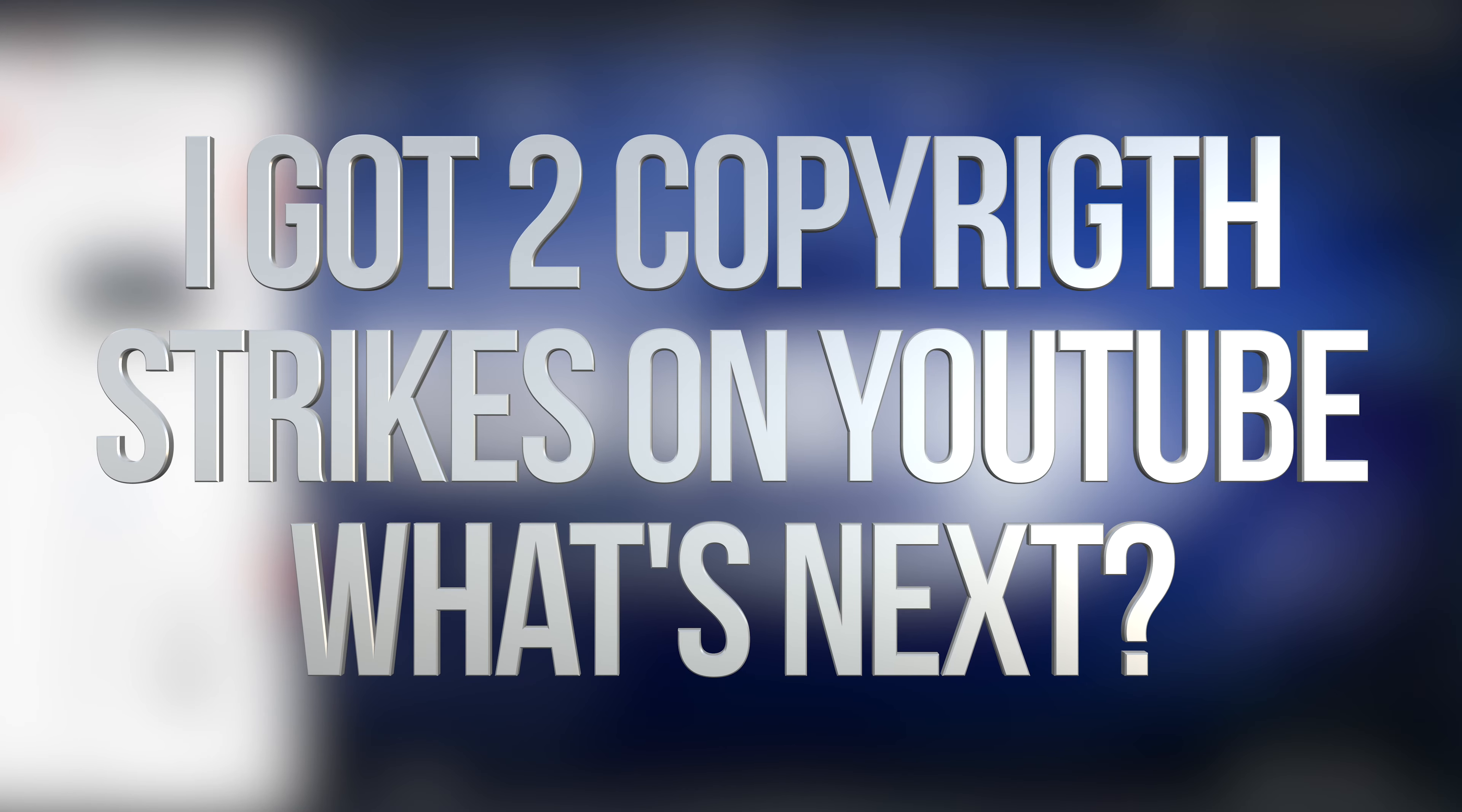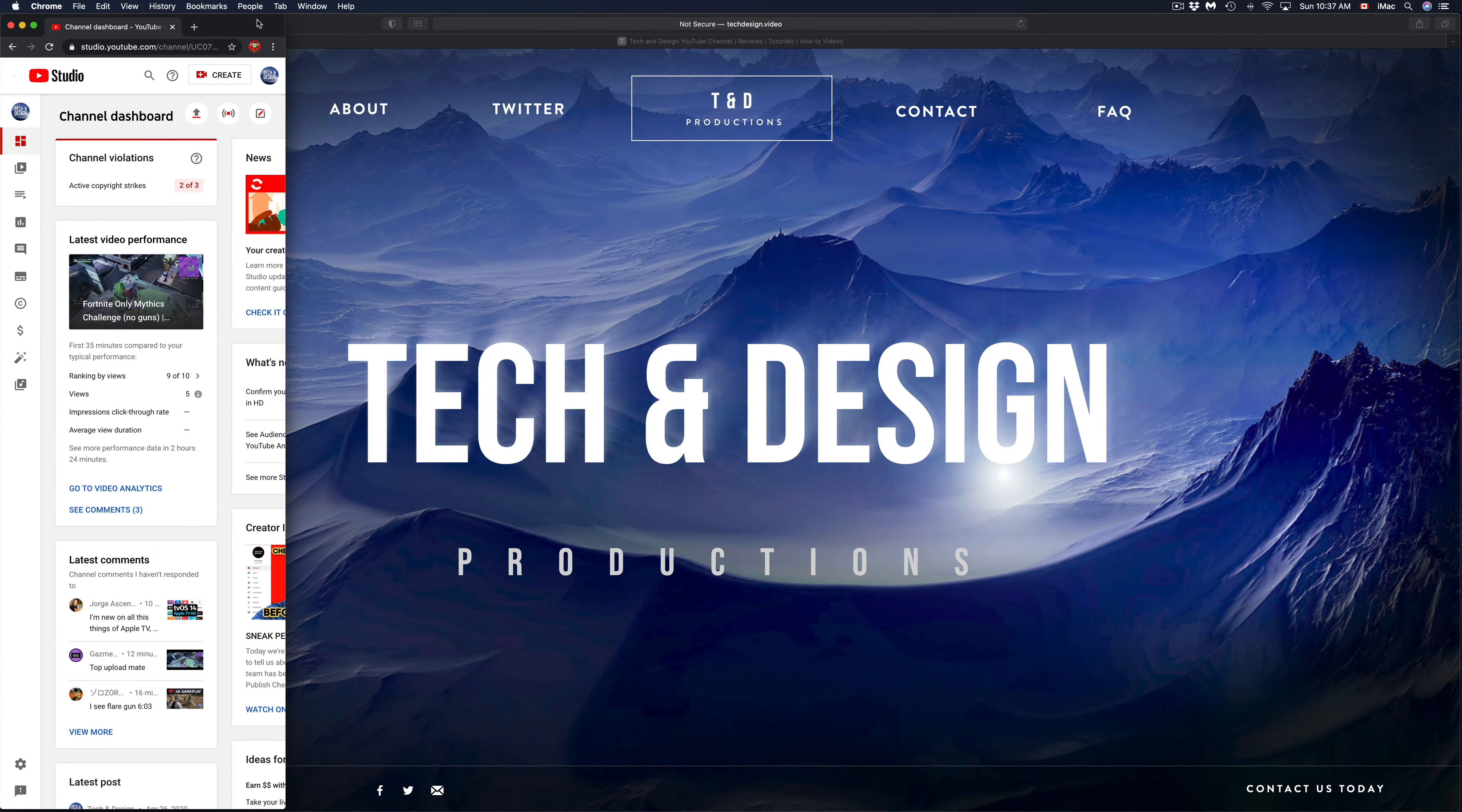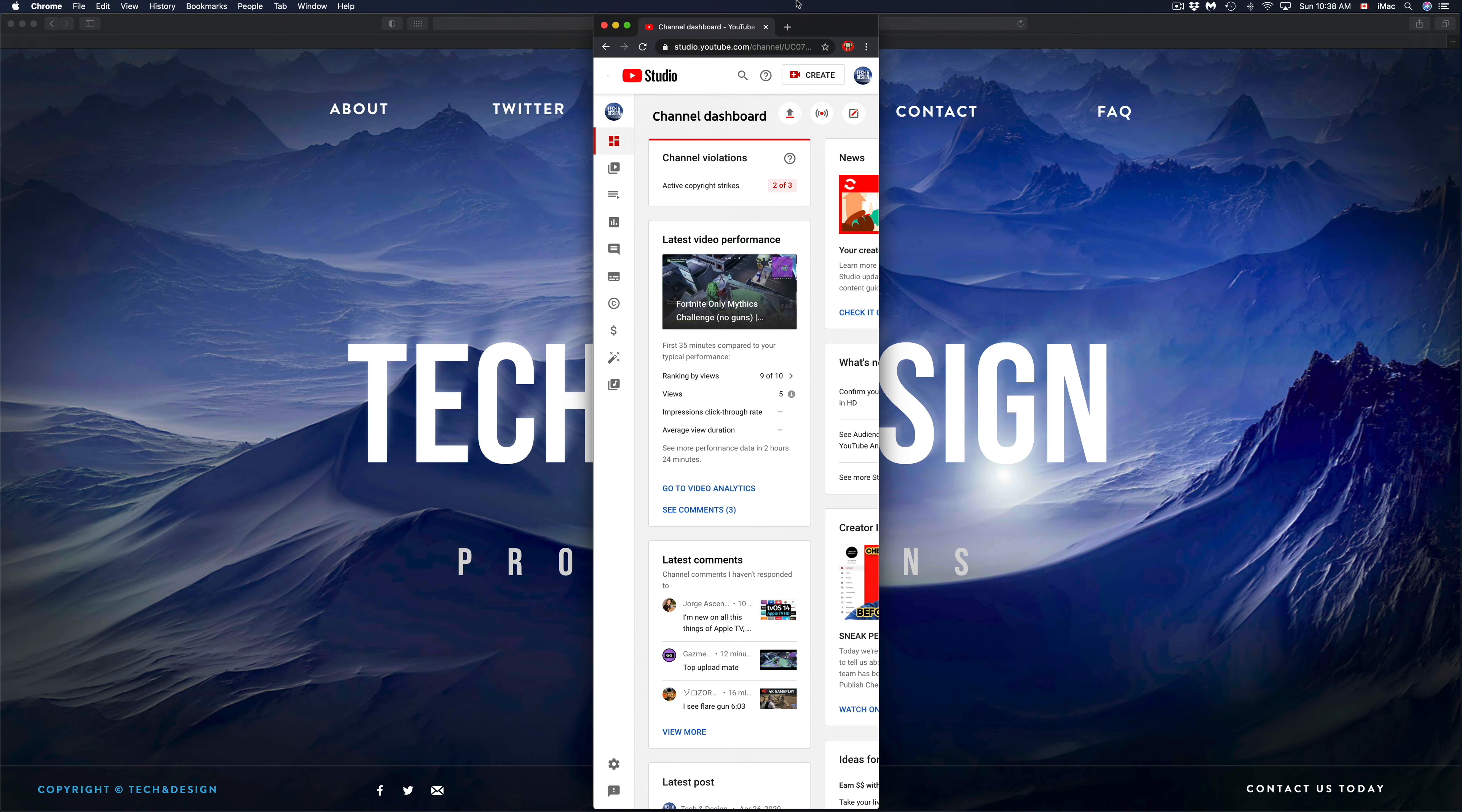Hey guys, on today's video we're going to be looking at copyright strikes. Right now my channel has two copyright strikes from Adobe. If you're watching this, maybe you're worried about copyright strikes or maybe you got one already. Especially from Adobe, it seems like they hired a third-party company who's just giving out copyright strikes.